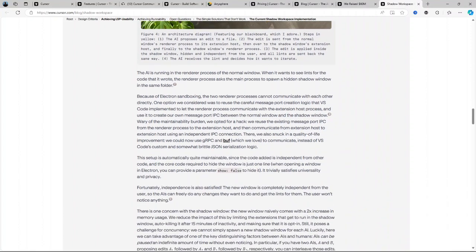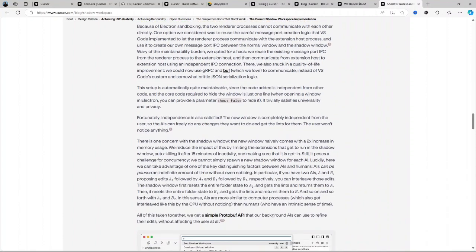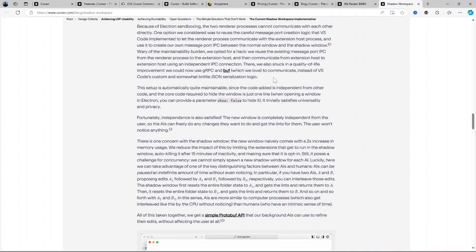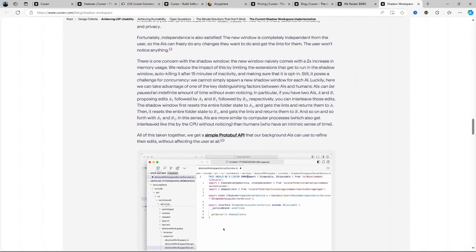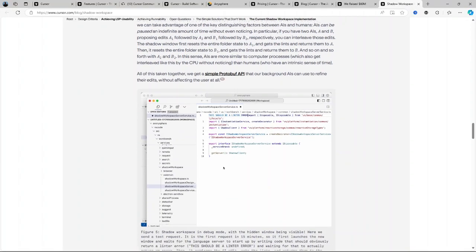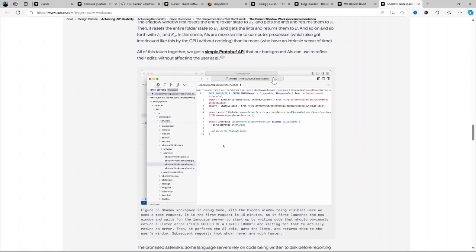If you're thinking Cursor AI might not be for you, here are other alternatives to consider: GitHub Copilot, Tabnine, and Replit Ghostwriter. Thank you for watching this video. Please like and share if you found it helpful, and don't forget to subscribe to our channel for more updates.